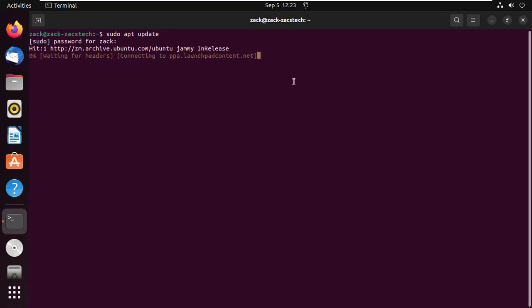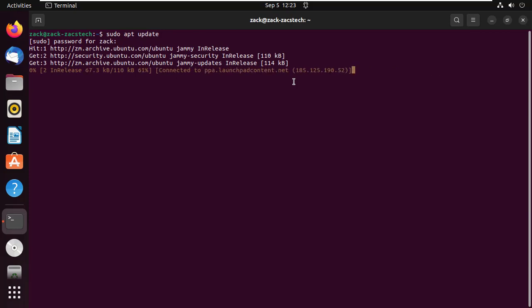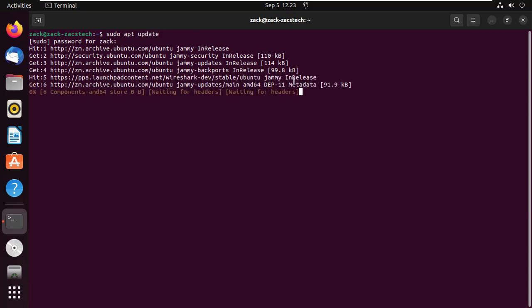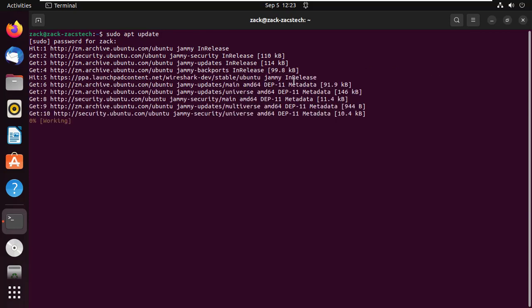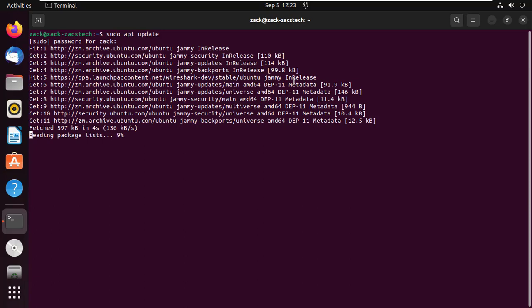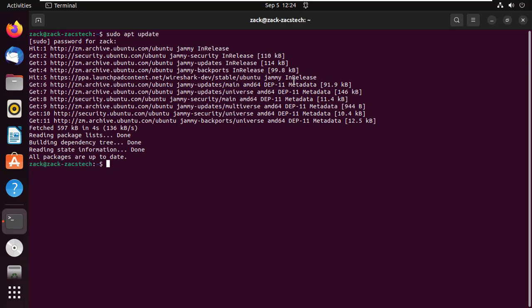Start by updating your system. If there are any packages that need to be upgraded, run this command.